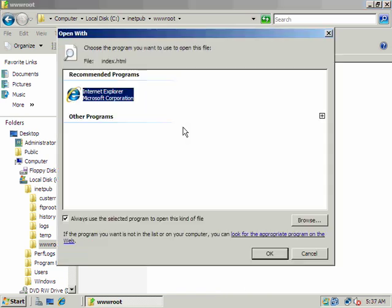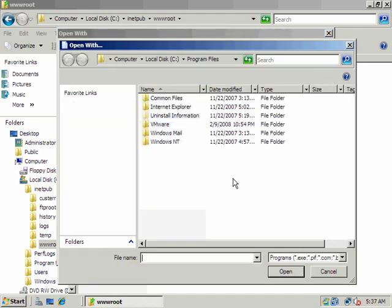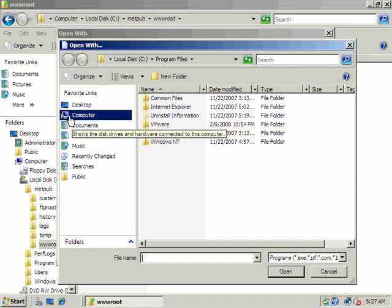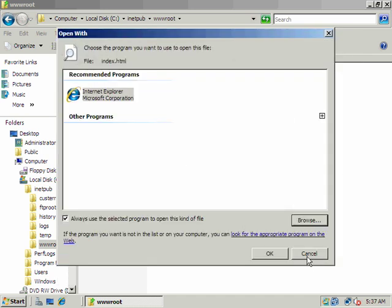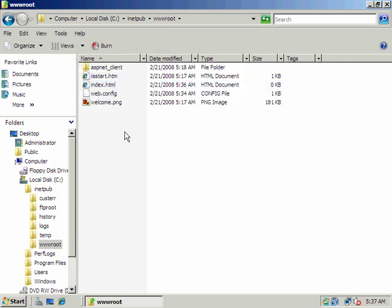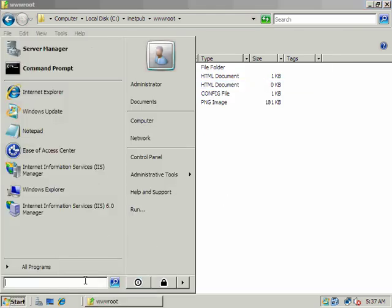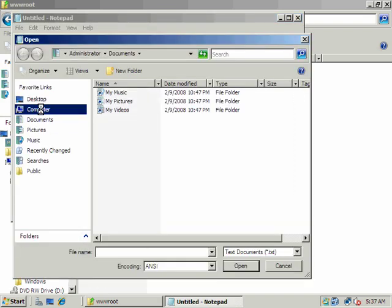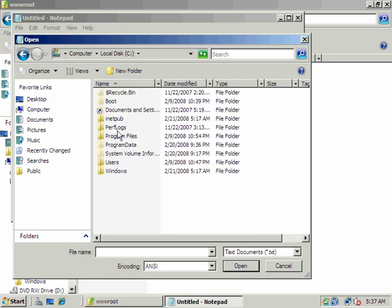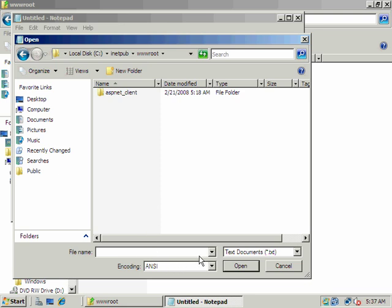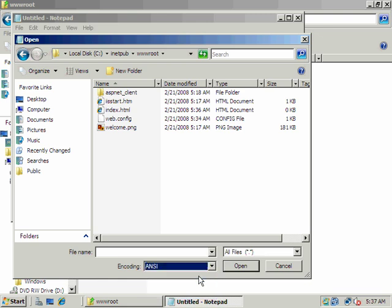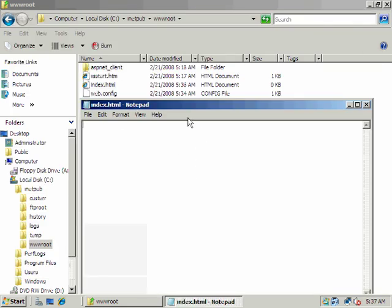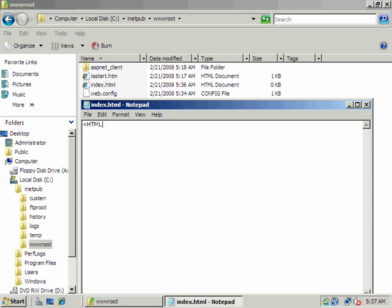I'm going to go ahead and open this with Notepad. Just use a plain text editor and navigate to inetpub and the FTP root. Up in Notepad, we'll just make a real simple web page real quick — add a little closing tag.